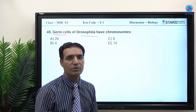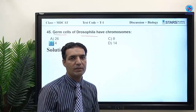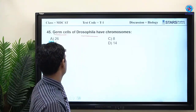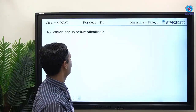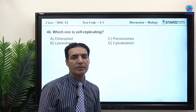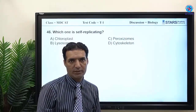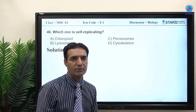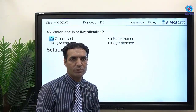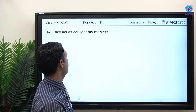Germ cells have haploid chromosomes because they are formed by meiosis, which halves the chromosome number. MCQ 46: which is self-replicating? The better answer relates to self-replication. MCQ: they act as cell identity markers.